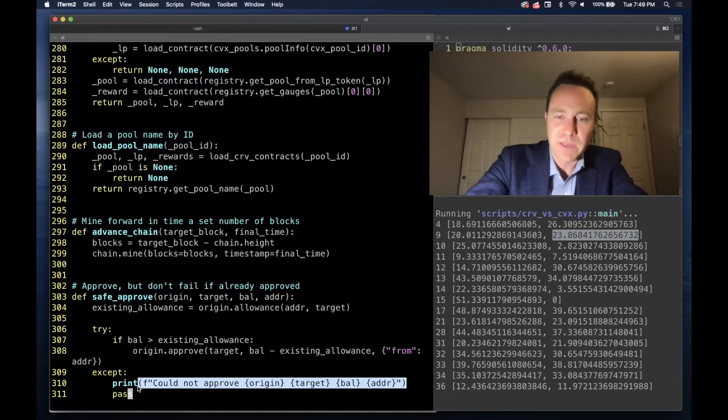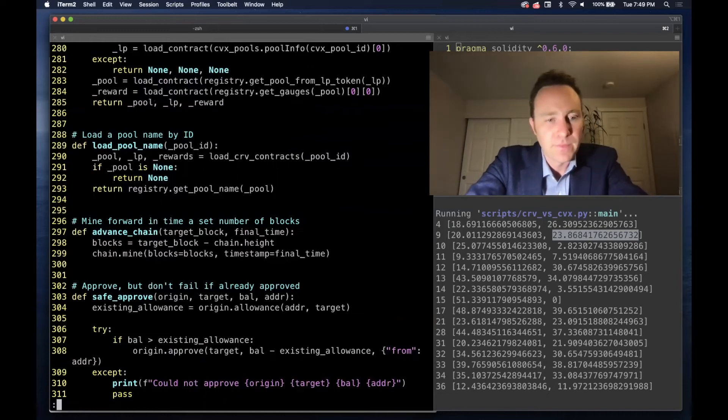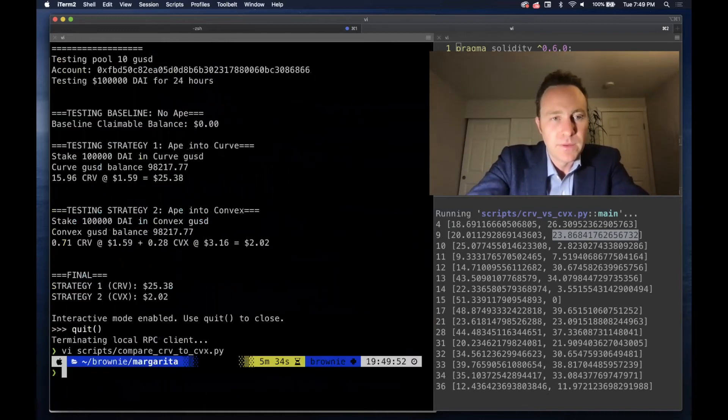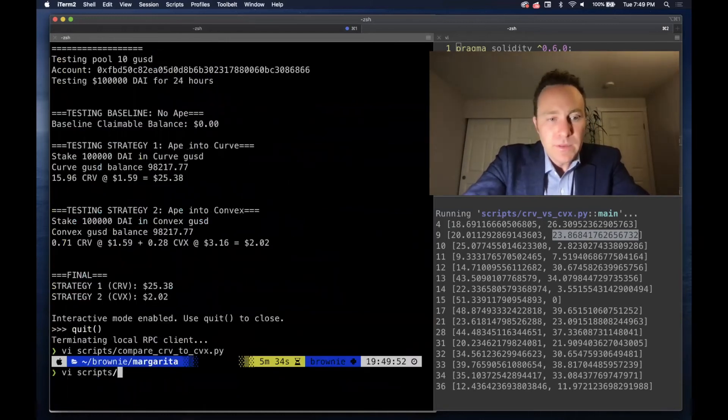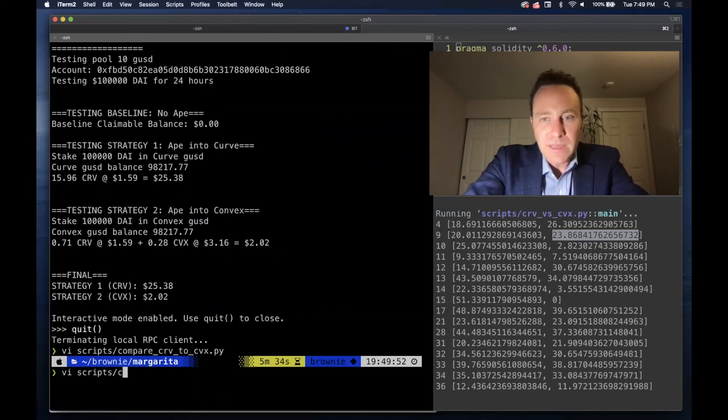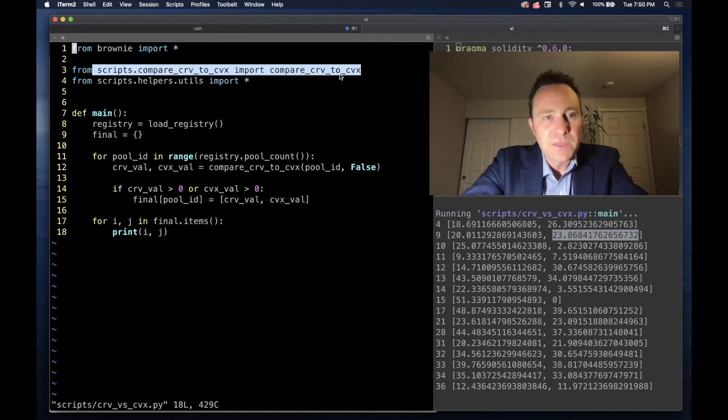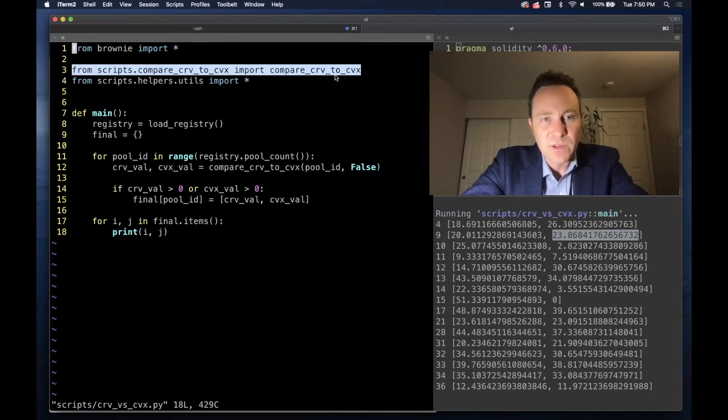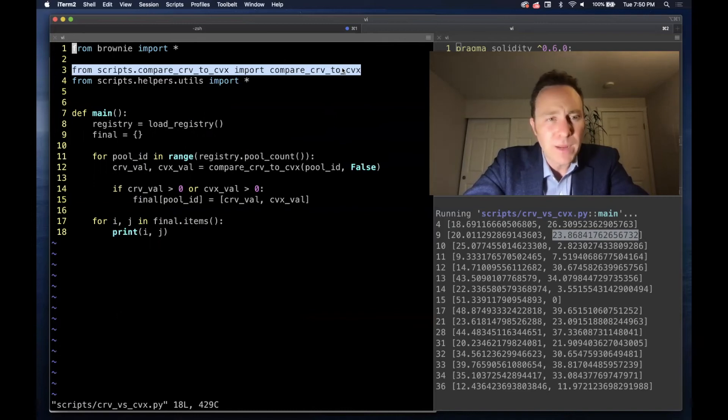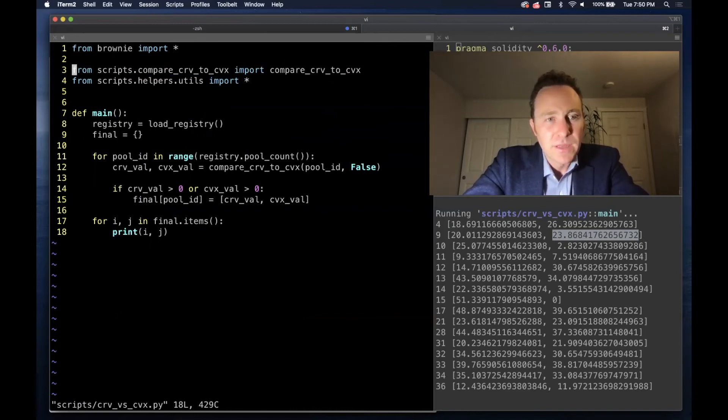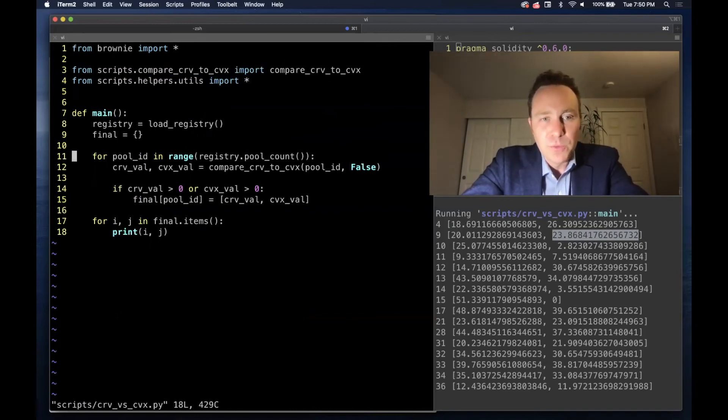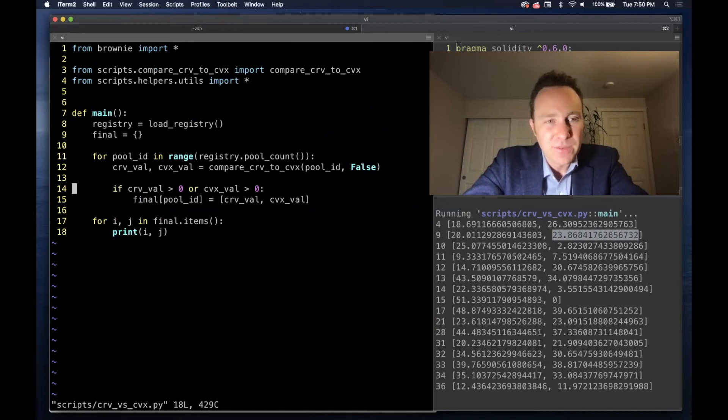Finally, let's take a look at the CRV versus CVX, which is even easier. We simply pull in the script from this directory—being able to pull in scripts is what's going to allow you to build more complex applications. We load the registry, loop through all the pools by count,